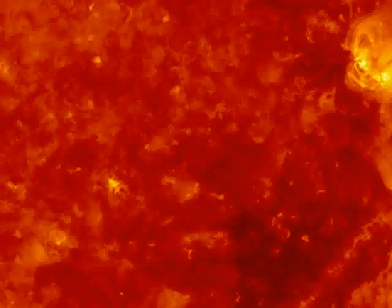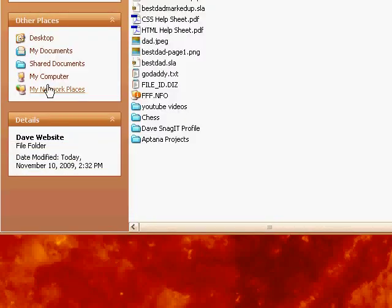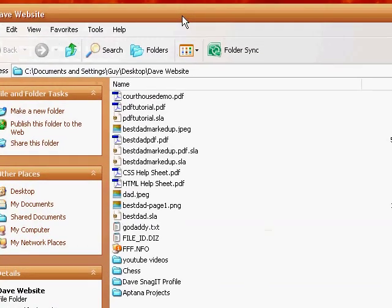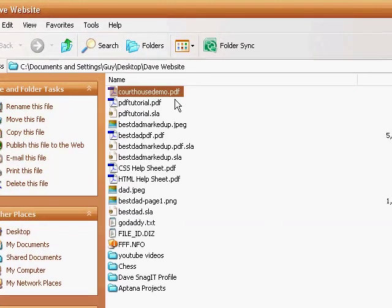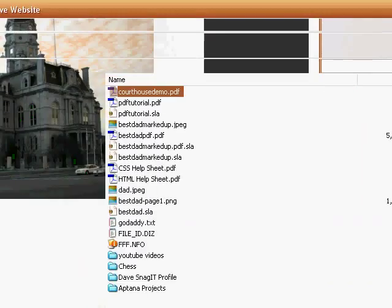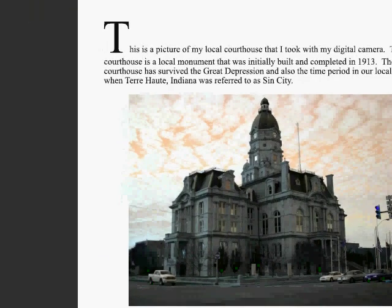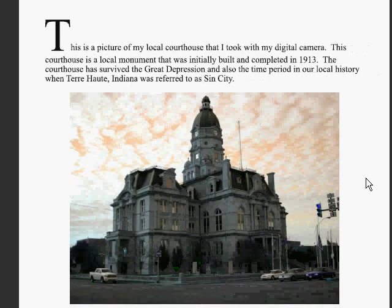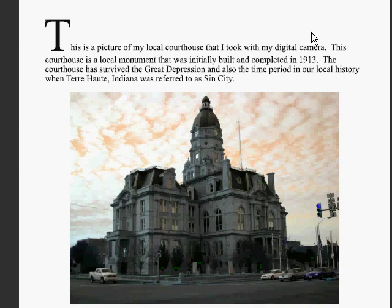And now that's done, let's go take a look at it. Here we go, courthouse demo PDF. And as you can see, we have a neat little PDF. It's got a picture, some words.